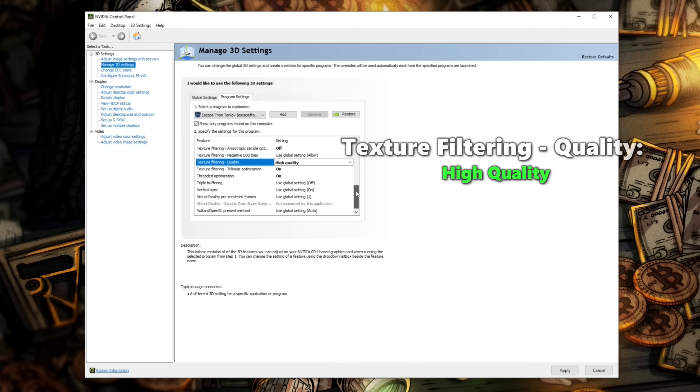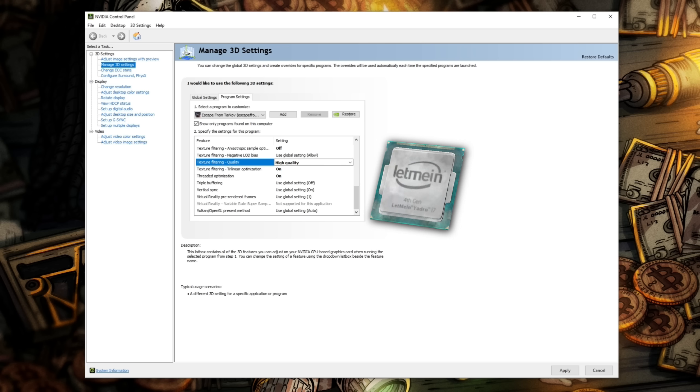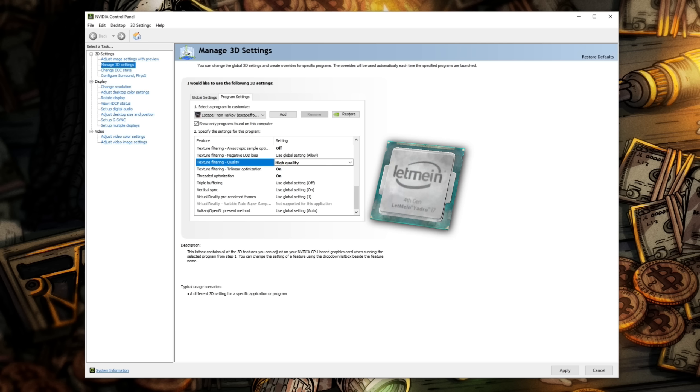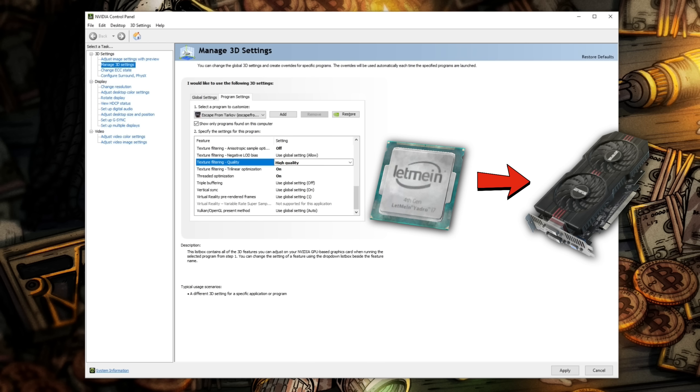For texture filtering quality, we actually want to set this one to high quality over high performance. This is because Tarkov is a massively CPU bound game, and offloading some of the work from your processor onto your graphics card will not only make your game look better, but very likely perform better too. On the off chance your CPU is insanely better than your graphics card, we can always change this back later.